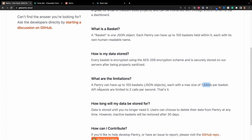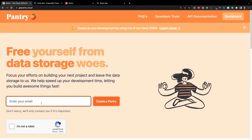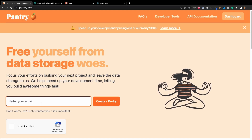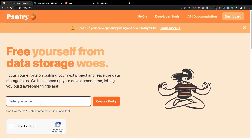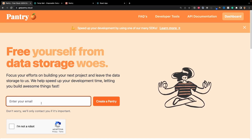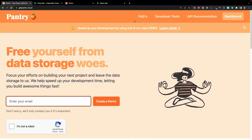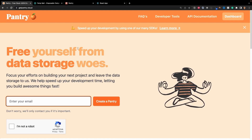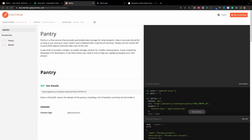Let me show you guys how to get started. If I go back to the homepage, all you have to do is give your email right here and they're going to give you back an API key or your ID, which you're going to consider as your API key. Be sure to store that somewhere safe because they're not going to be able to send it to you again.